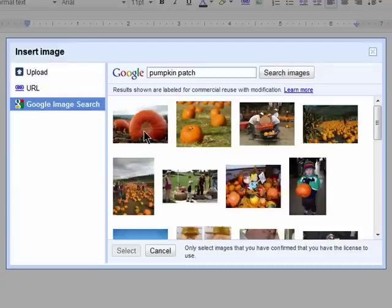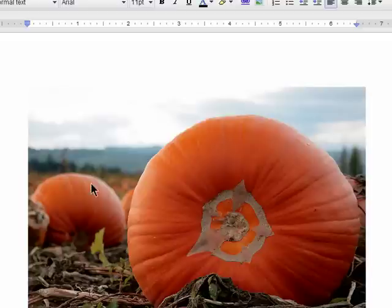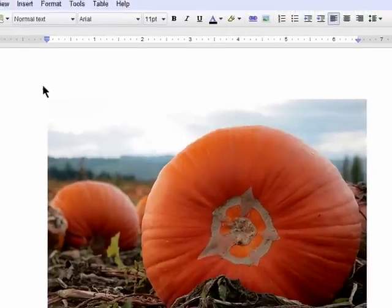Once you find the one you want, click on it and hit Select. And you'll see it drop right into your document.